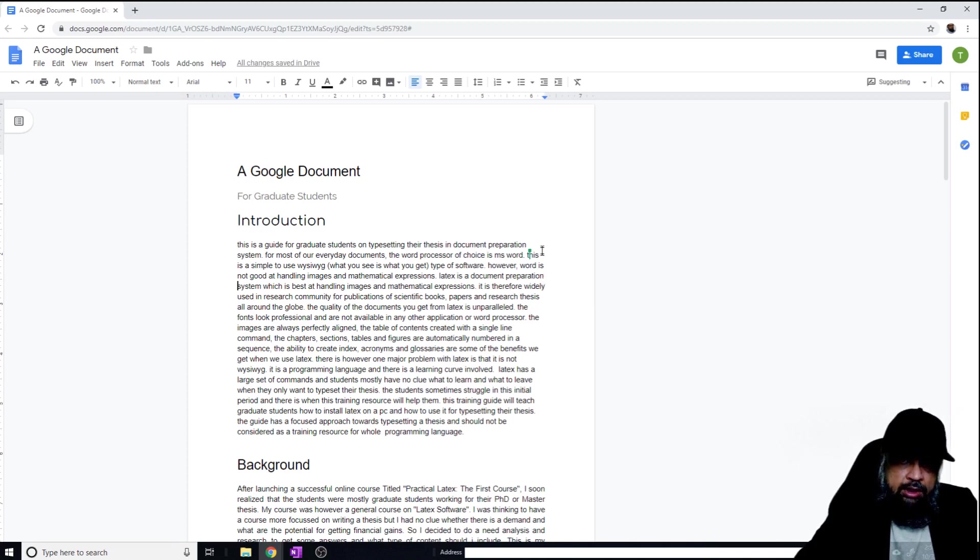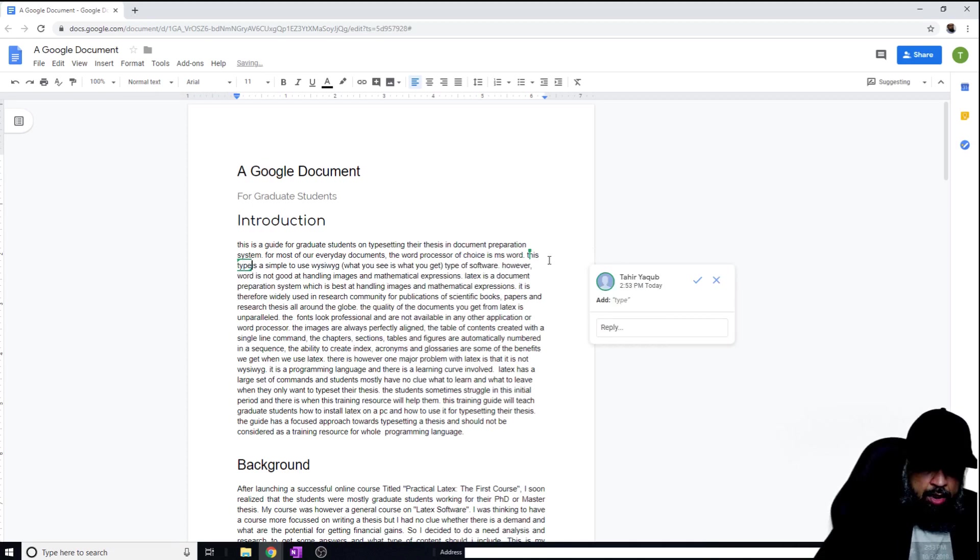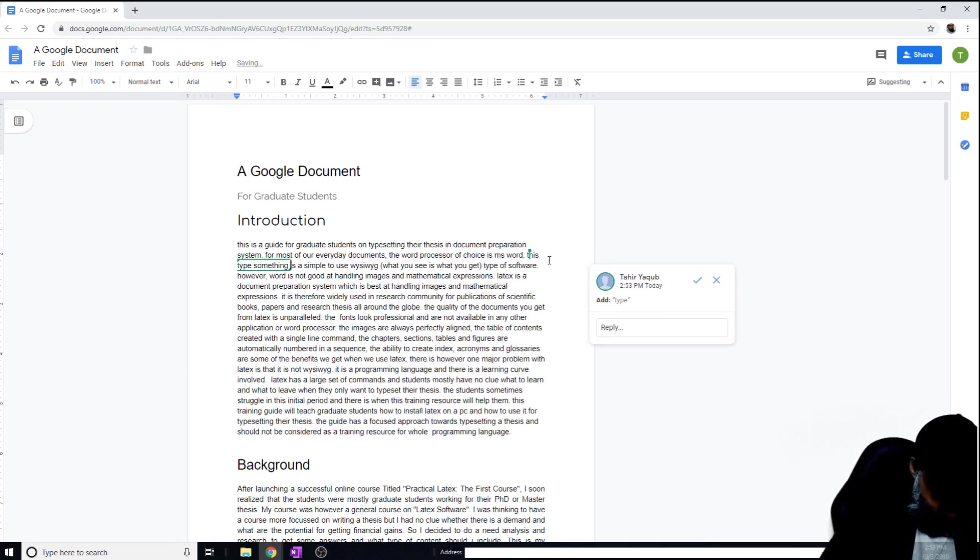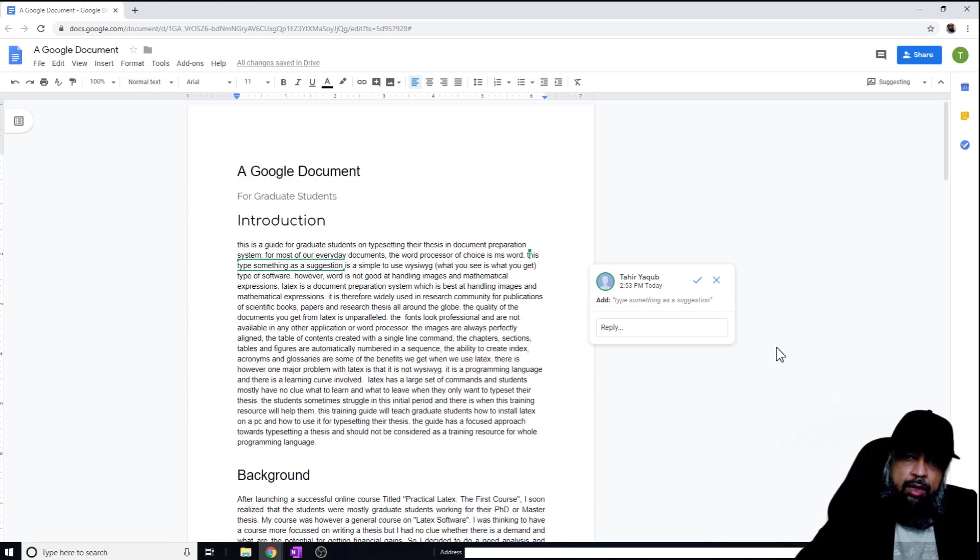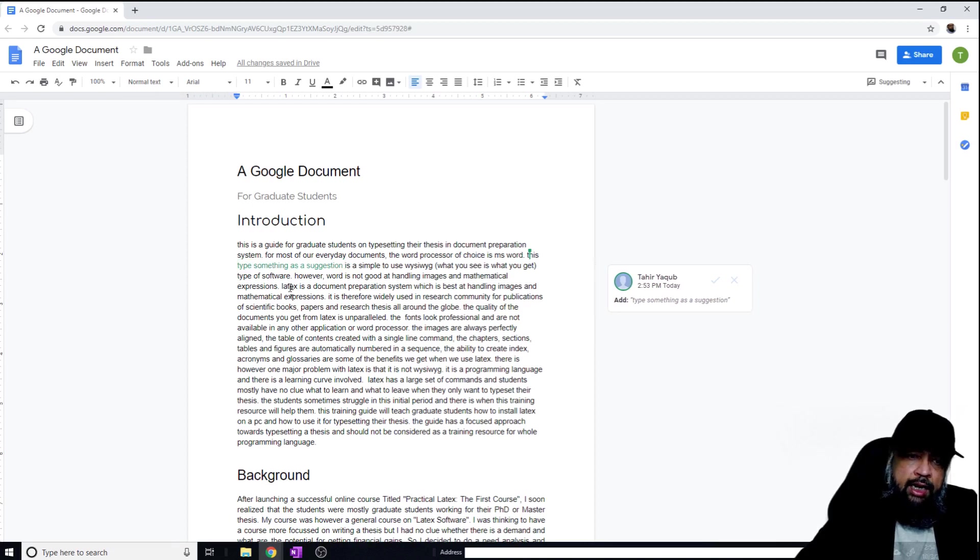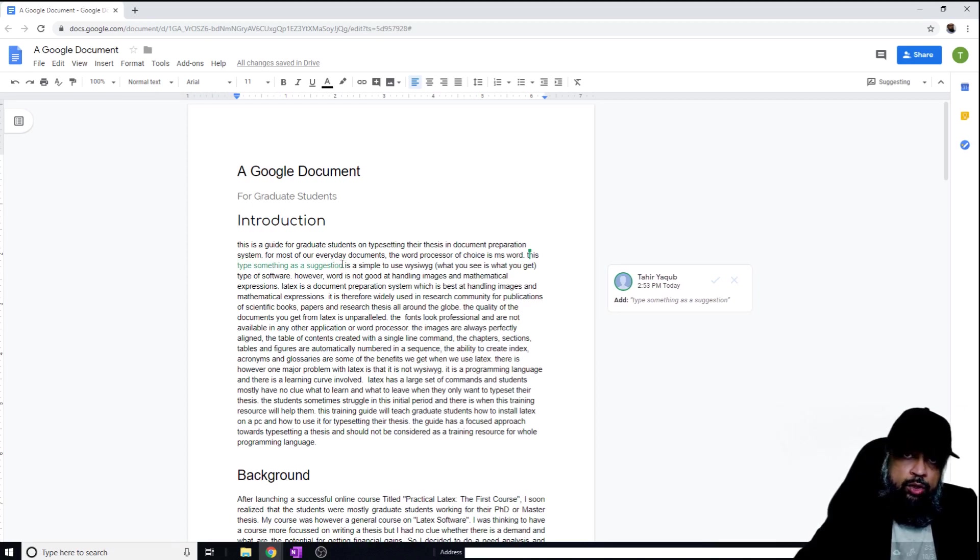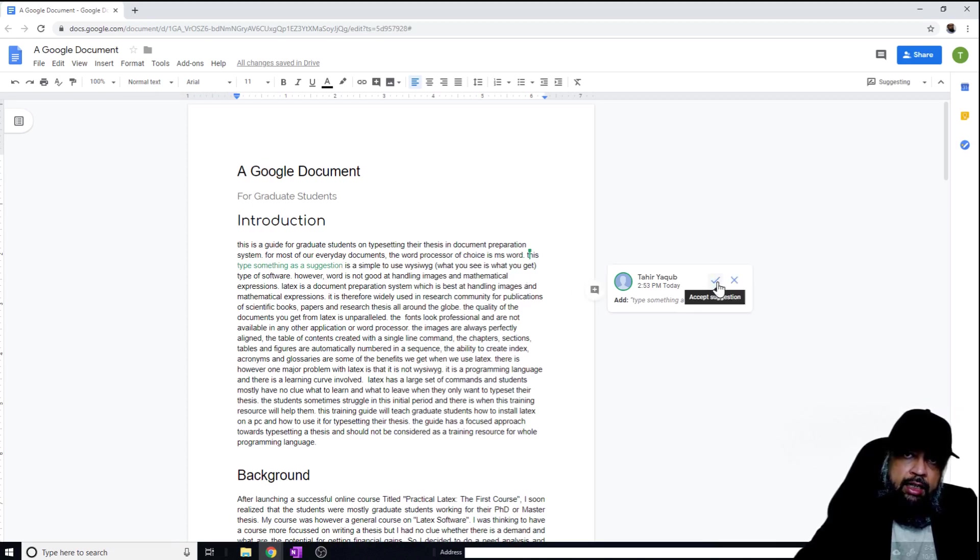Let's type something here. Type something as a suggestion. And now I can just click outside and it will appear in a different color. So now when anyone else working on this document will see this suggestion, he can either accept or reject the suggestion.